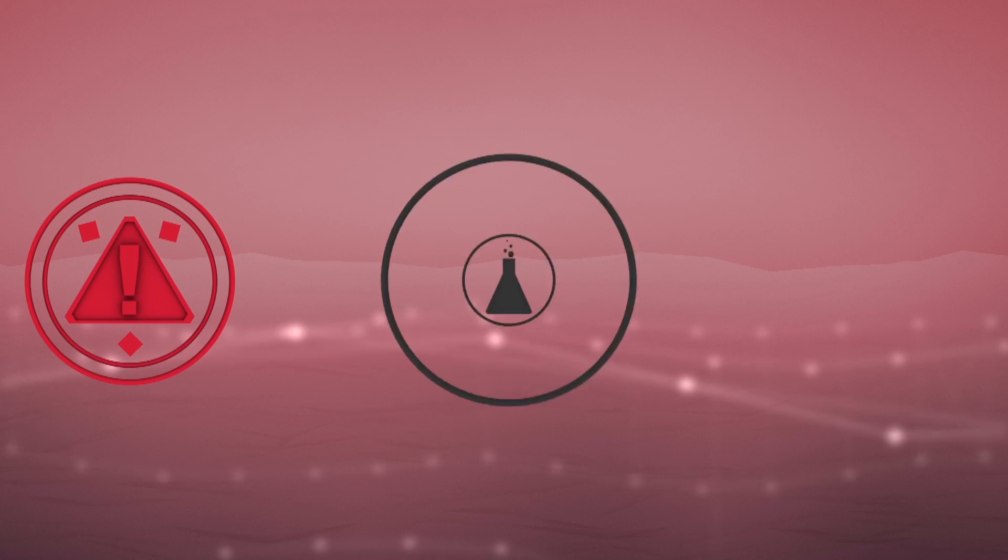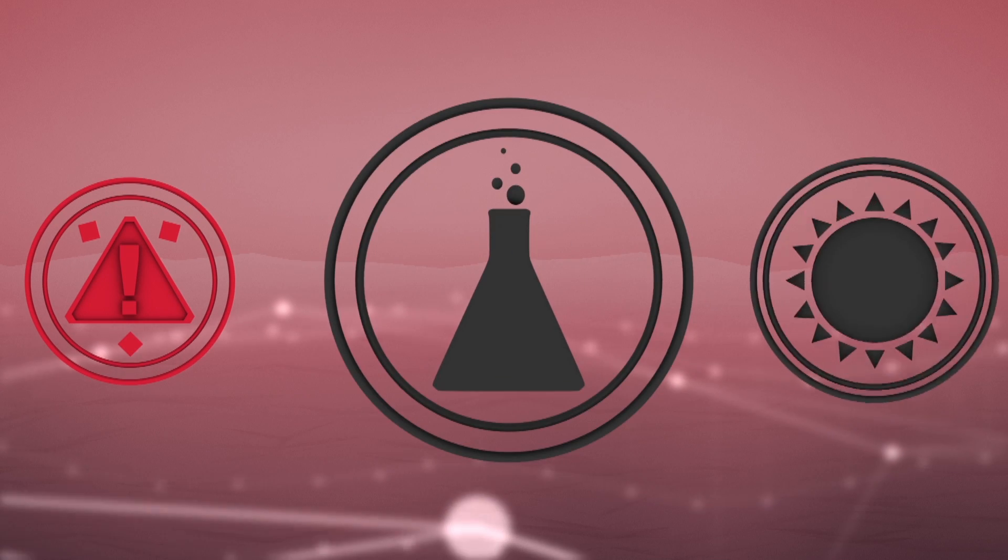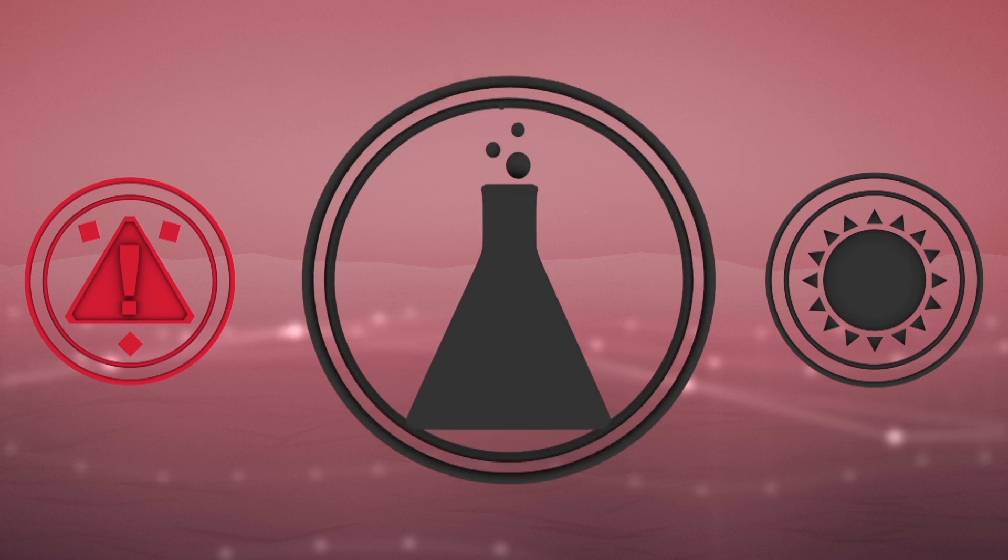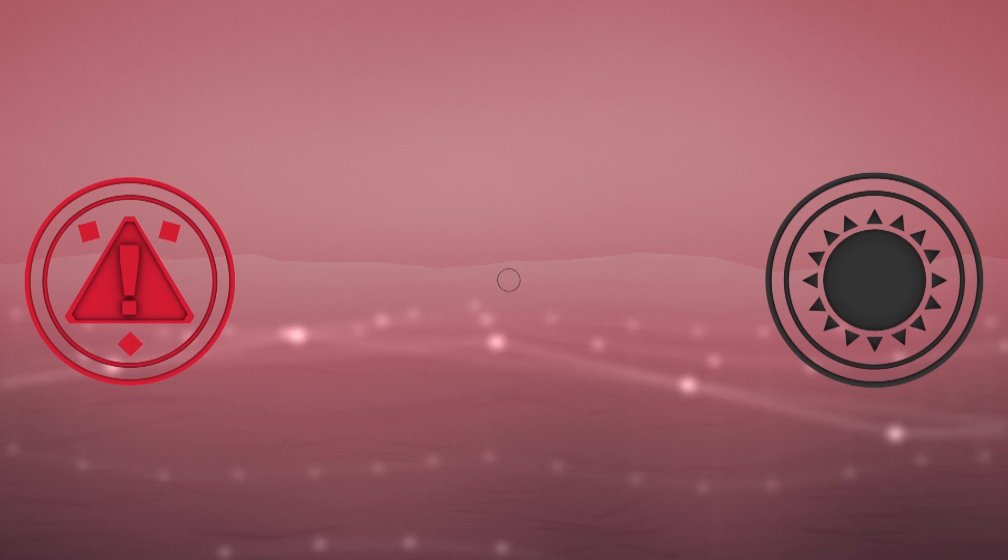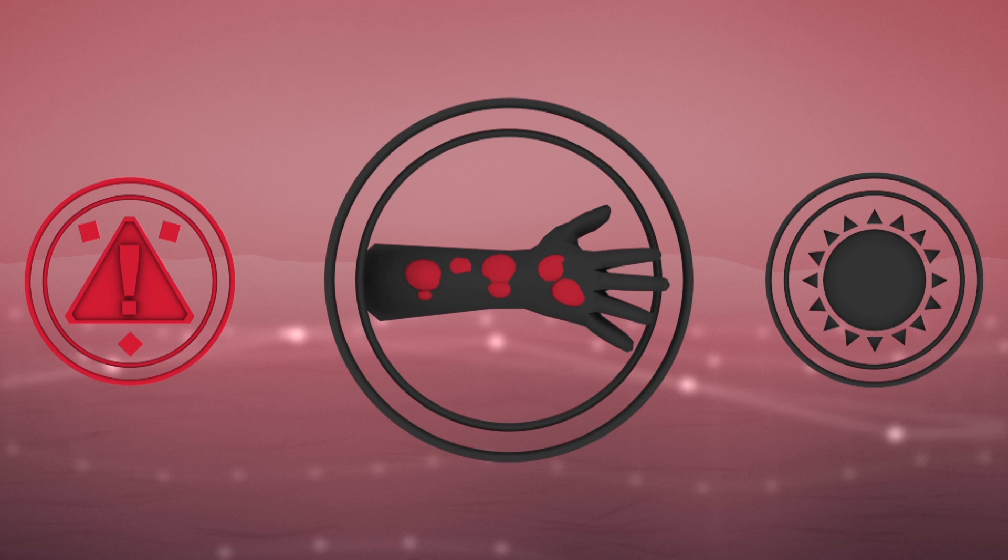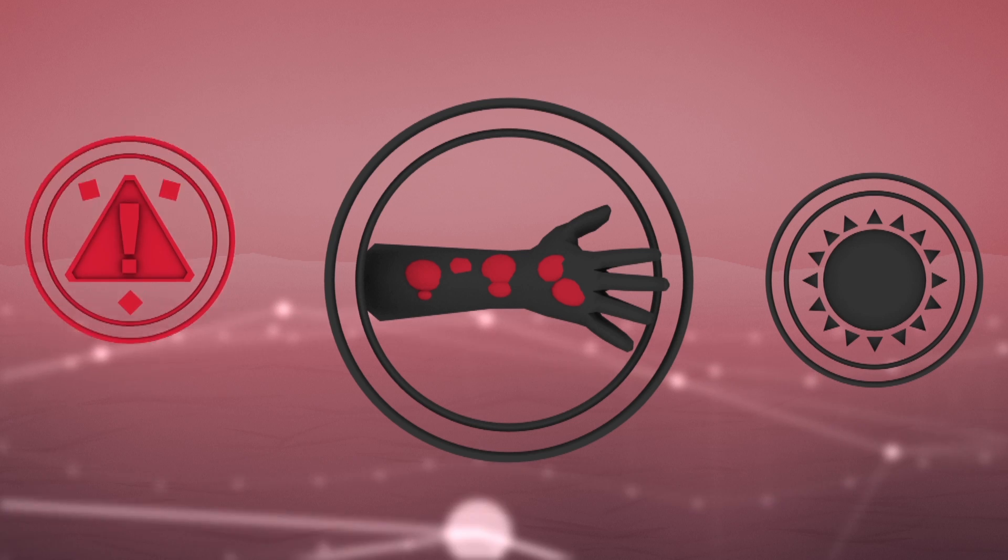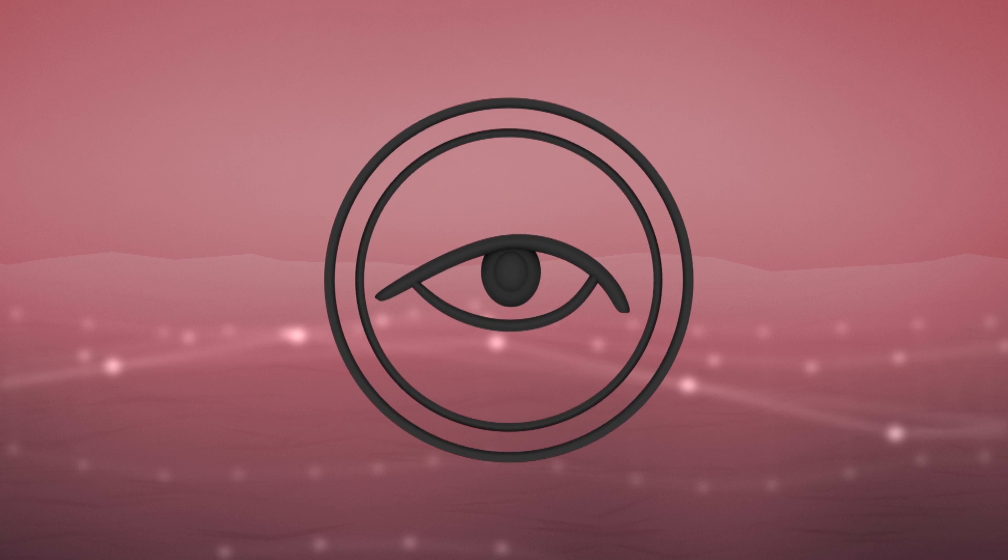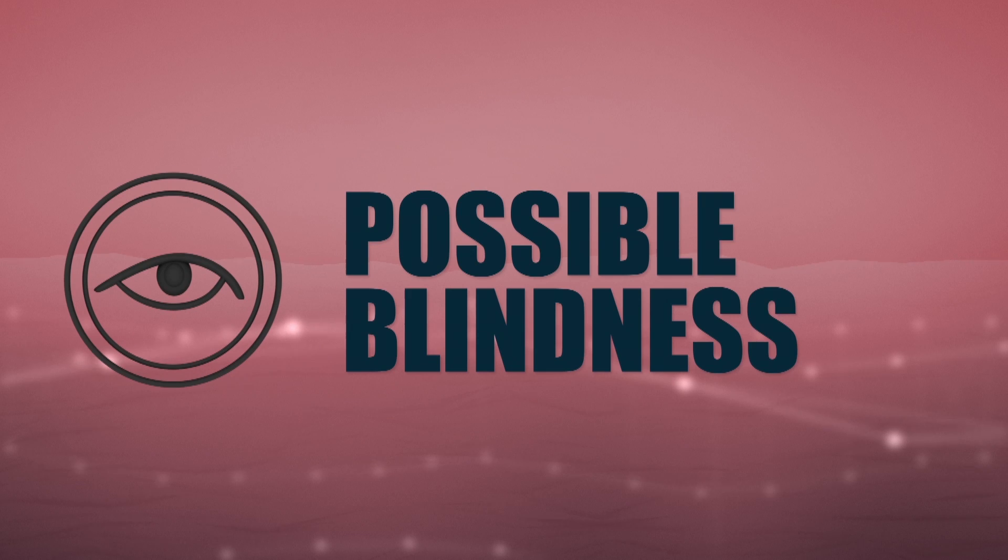It contains chemicals which react to sunlight to cause horrific burns and blisters that take months to heal. Blisters can reoccur with exposure to sunlight for up to 25 years. Contact with the eyes can cause temporary and possible permanent blindness.